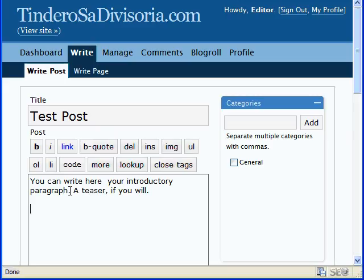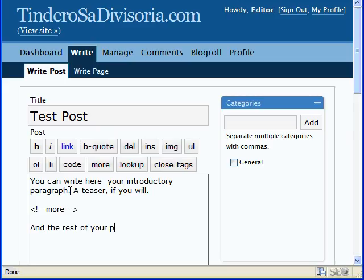Press enter twice, and then type less than sign, exclamation point, dash dash, more, dash dash, greater than sign. And the rest of your post is typed here.